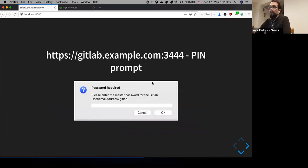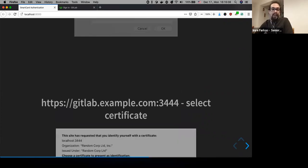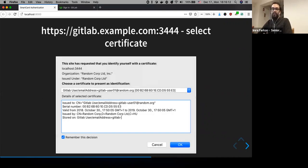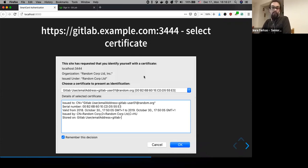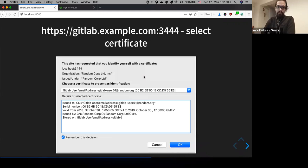When you visit gitlab.example.com on the port that requires the client-side certificate, a pop-up appears to unlock the smart card and lets you select which certificate you want to use on this site. I only have one certificate on my YubiKey, so the pop-up is populated with just one item. When I showed the demo earlier, these two windows didn't appear because I had already selected the certificate and hit 'remember this decision.'